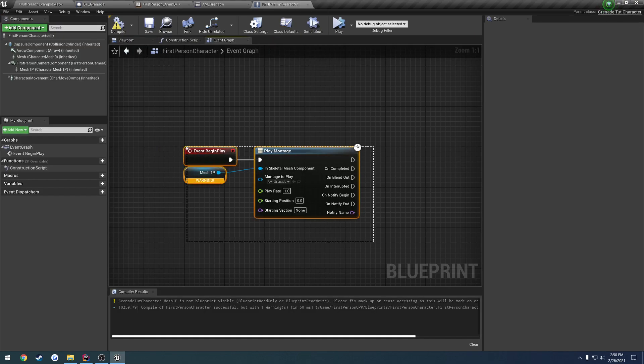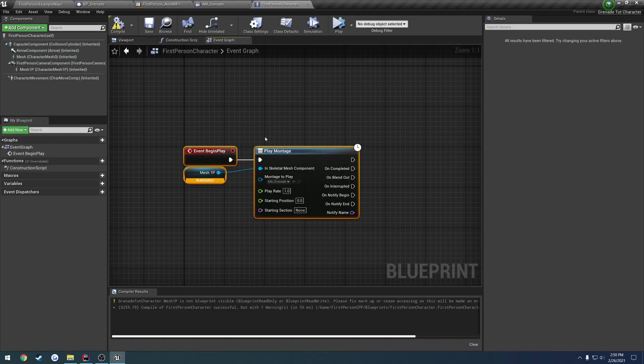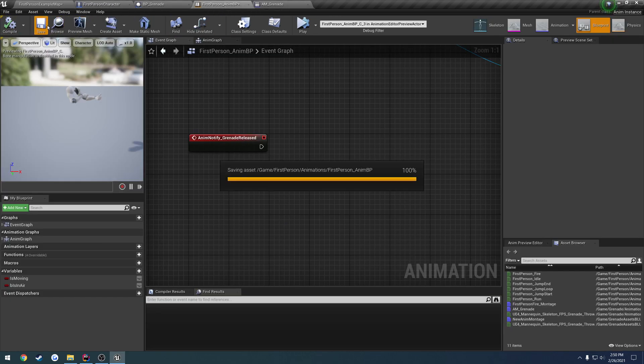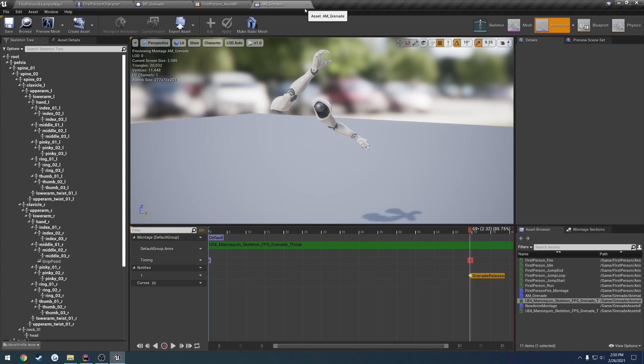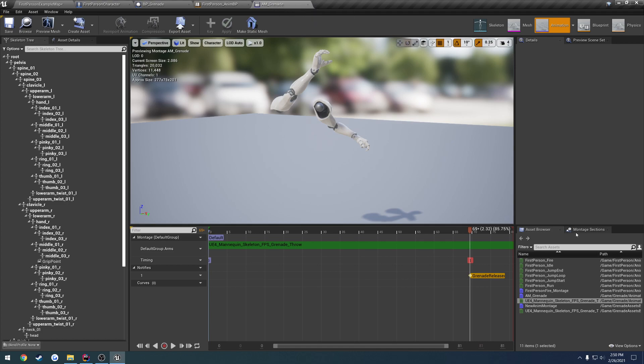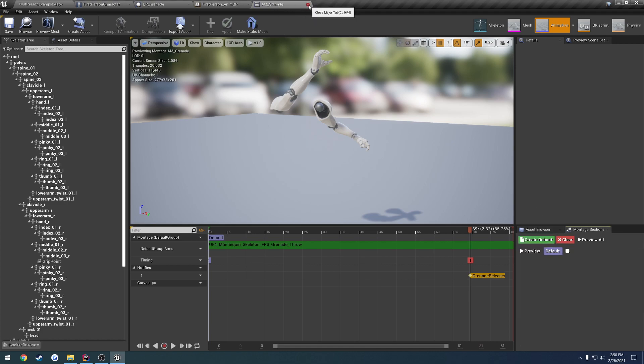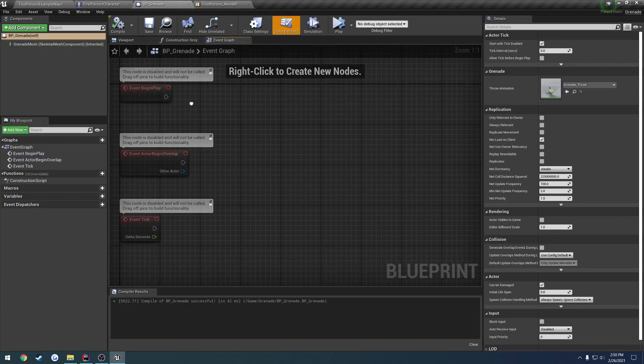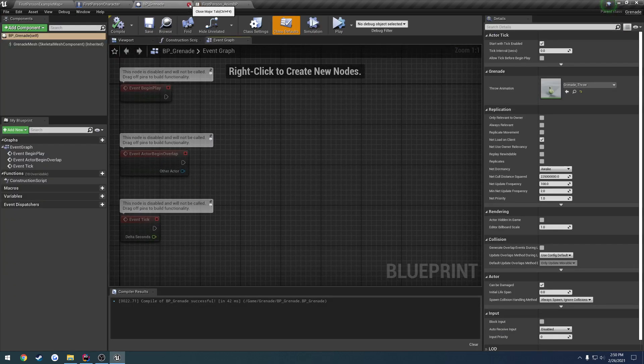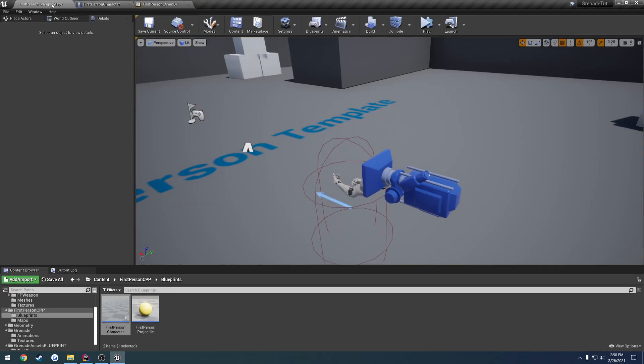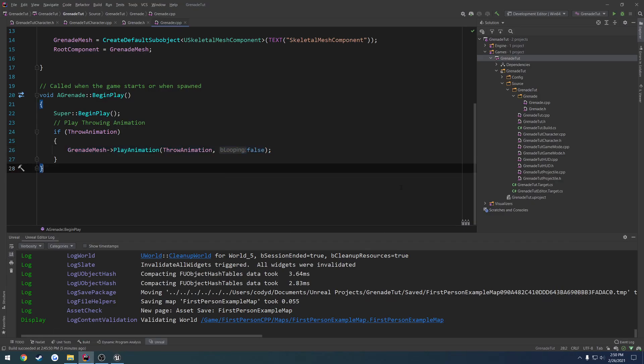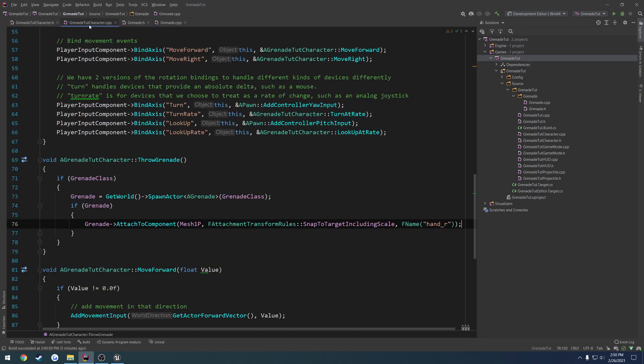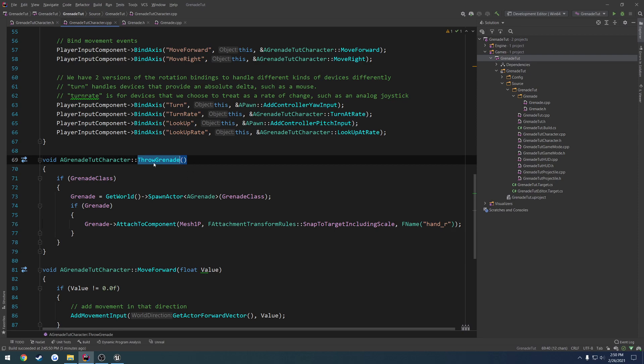We can go ahead and delete all of this in our first-person character because we know we're functional. So we are good to go here. We can close down our animation montage, we can close our grenade asset down for now. And we want to go ahead and trigger that montage inside of C++. So in our grenade tutorial character, we want to set up the input for Throw a Grenade. So whenever we press a key, it calls this function.